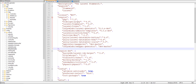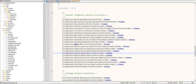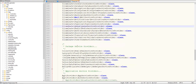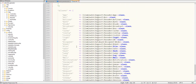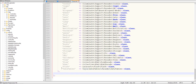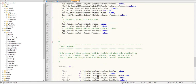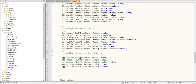We also need to register the DataTable facade in app.php, and we also need to register the service provider in app.php.